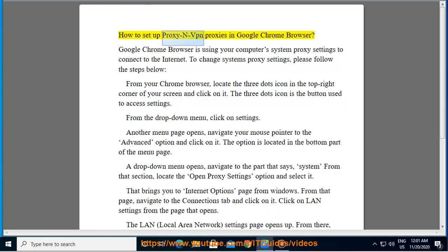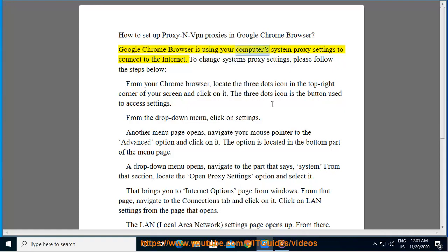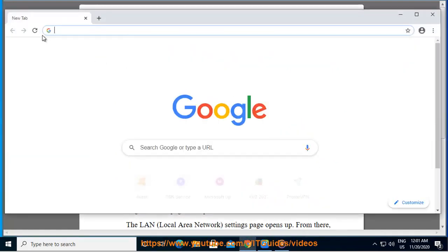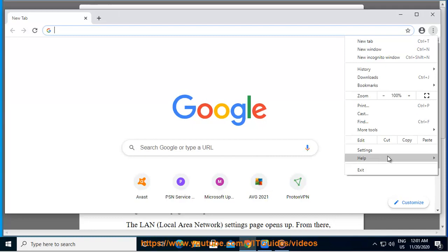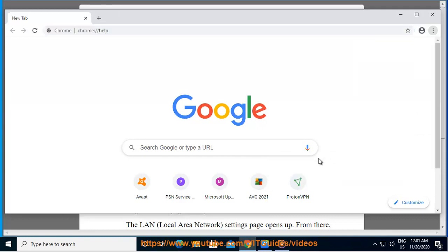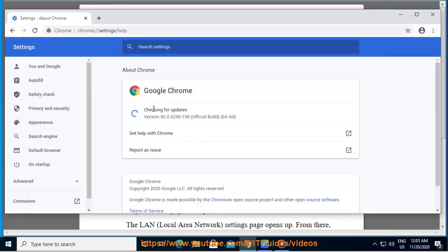How to set up proxy and VPN proxies in Google Chrome browser. Google Chrome browser uses your computer's system proxy settings to connect to the internet. To change system proxy settings, please follow the steps below. From your Chrome browser,